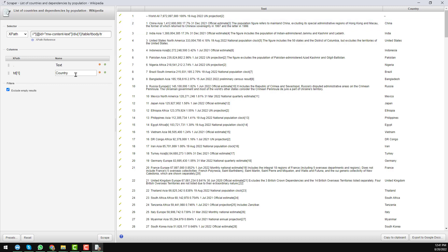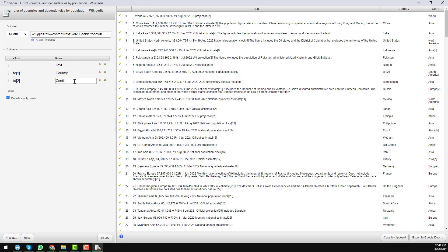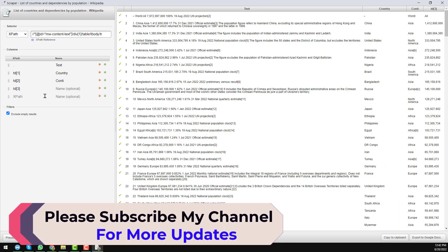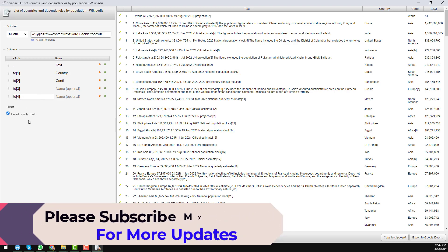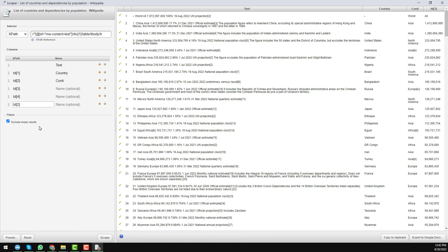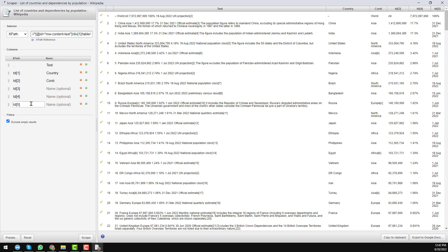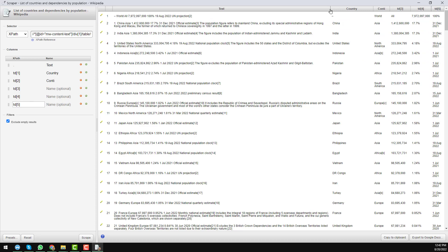For the next column — continent or subcontinent — click the plus icon and write TD[2] for the position. Name it 'continent' and press Enter. You can see we now found the subcontinent data. The same approach continues: TD[3] for the next column, TD[4] for the one after that, and TD[5] for the next. You can see that every time I write a TD selector and press Enter, we are getting all of the corresponding data automatically.